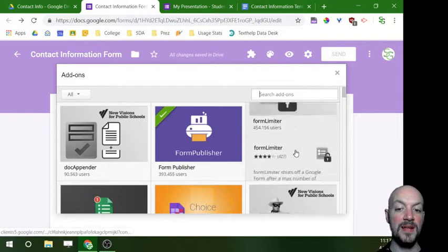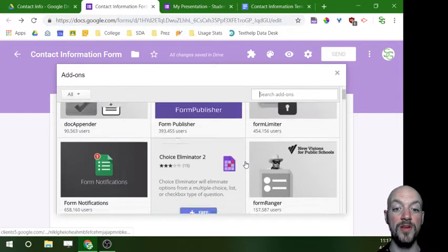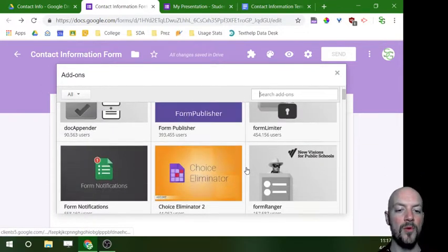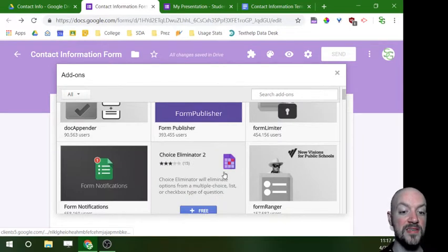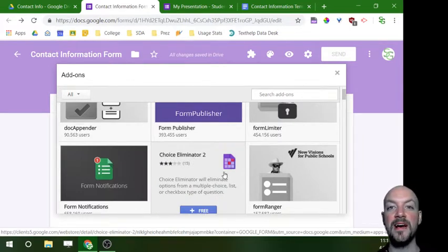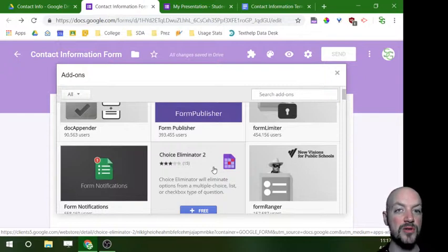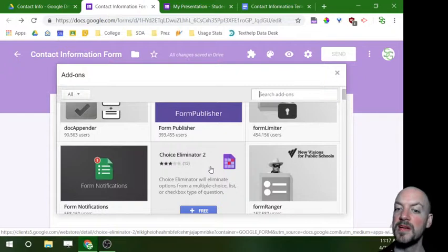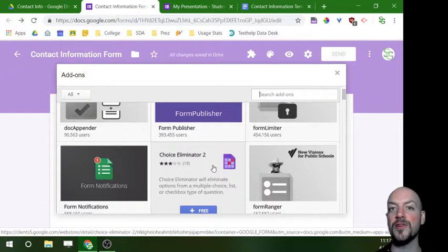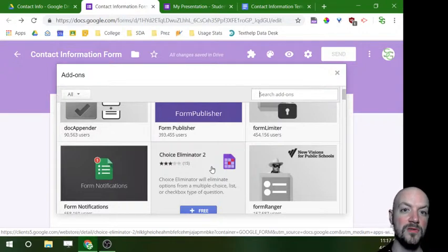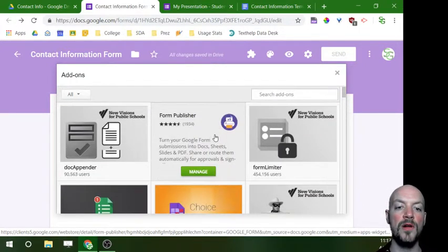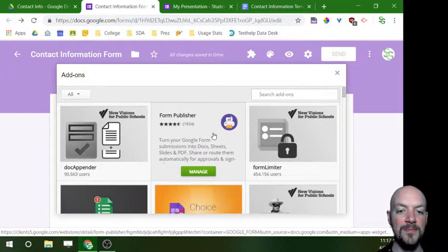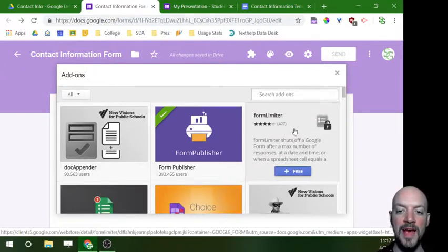There's quite a few really cool tools that are in here. One that I've seen a lot of people use is called Choice Eliminator. What that does is it allows people to choose something from a drop-down or from a multiple choice question, and once somebody chooses that option it's not there for the next person. So if you have a potluck and you're asking people to say that they're going to do a dessert, once somebody clicks dessert nobody else is going to see that option. Very handy. However, we're going to be using one called Form Publisher.